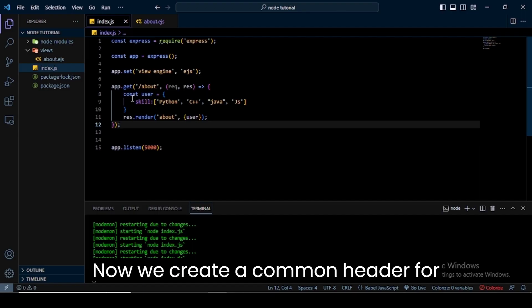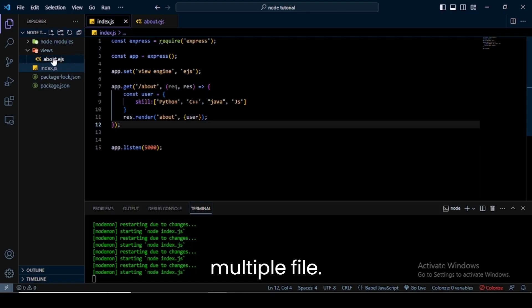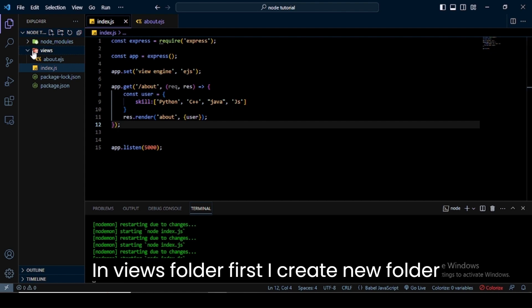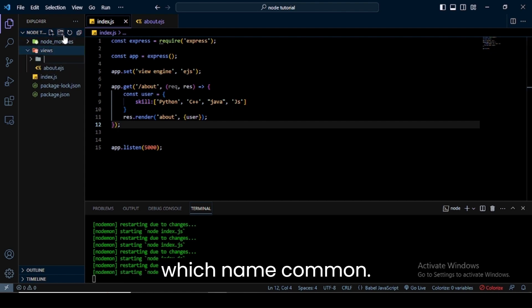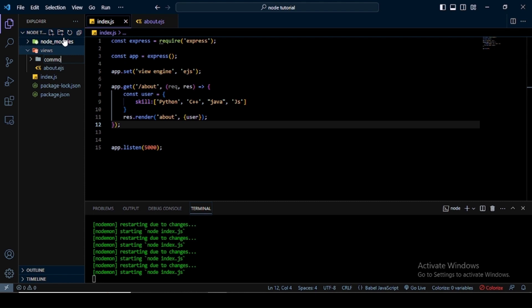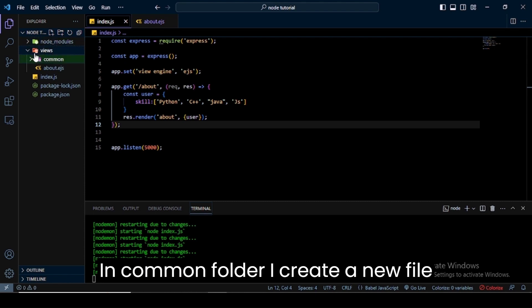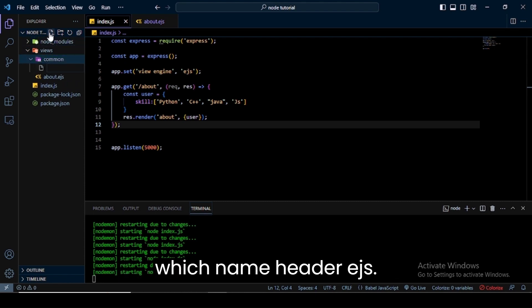Now we create a common header for multiple files. In the views folder, first I create a new folder named 'common'. In the common folder I create a new file named header.ejs.